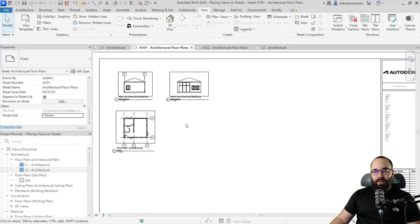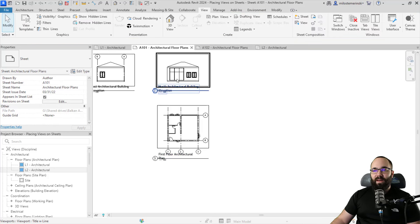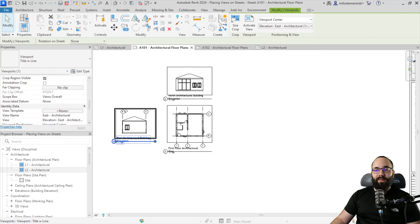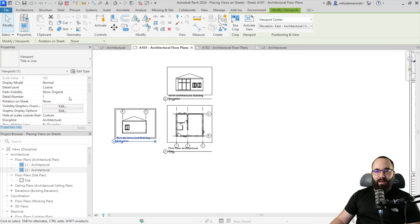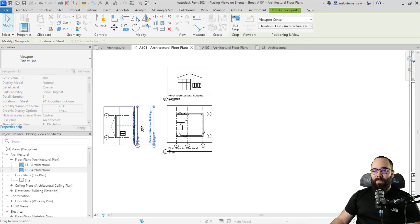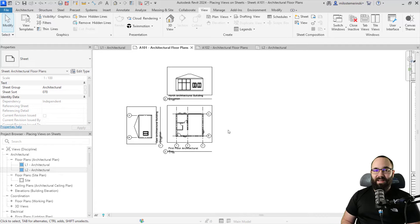You can also rotate your views. For example, if I want this elevation to fit the angle of the building, I can select the view, go to the properties panel, and find Rotation on Sheet — it's set to None. I can go to 90 degrees clockwise, or in this case counterclockwise, and now I can place that view so it fits the position of that elevation on the sheet.